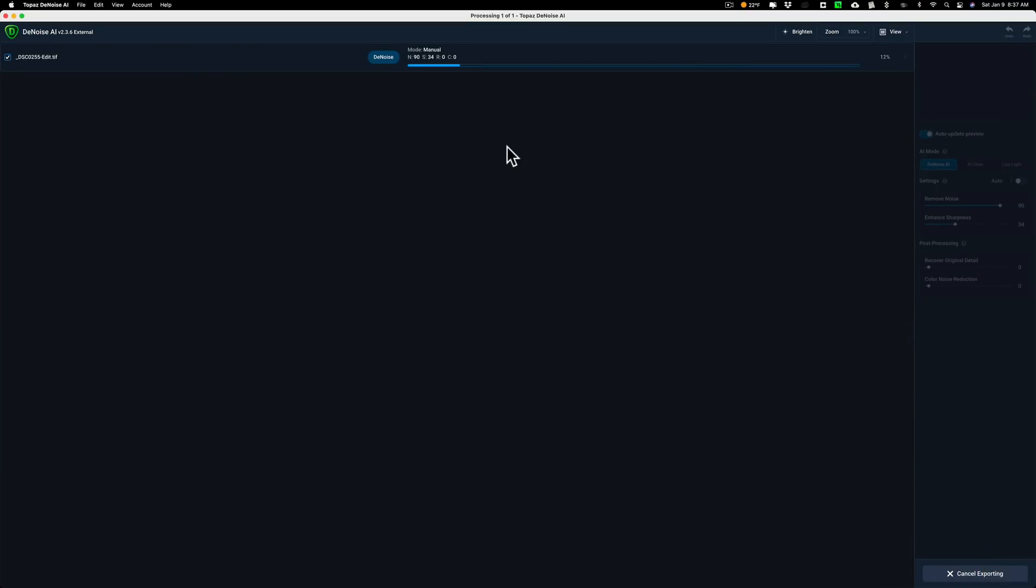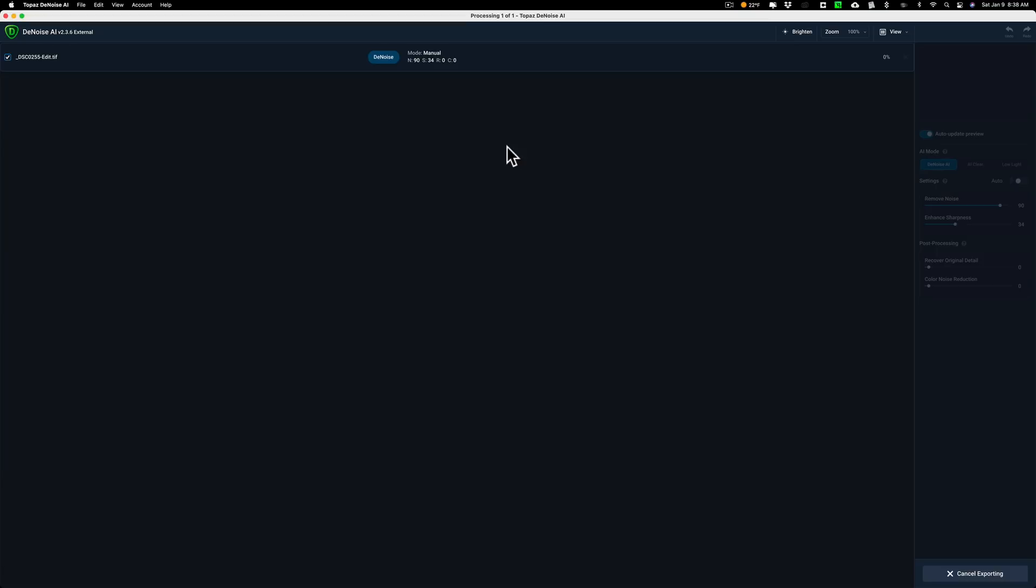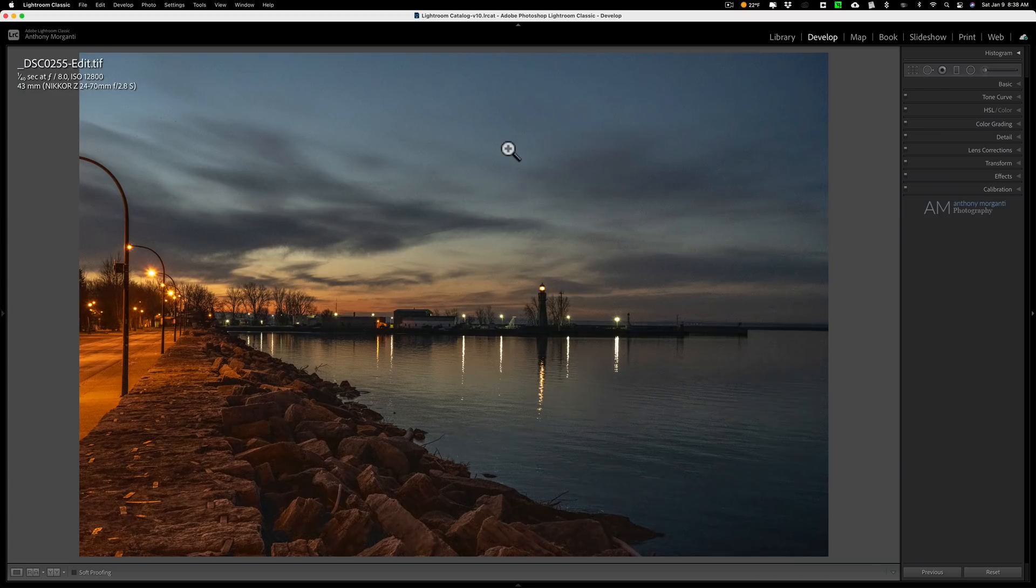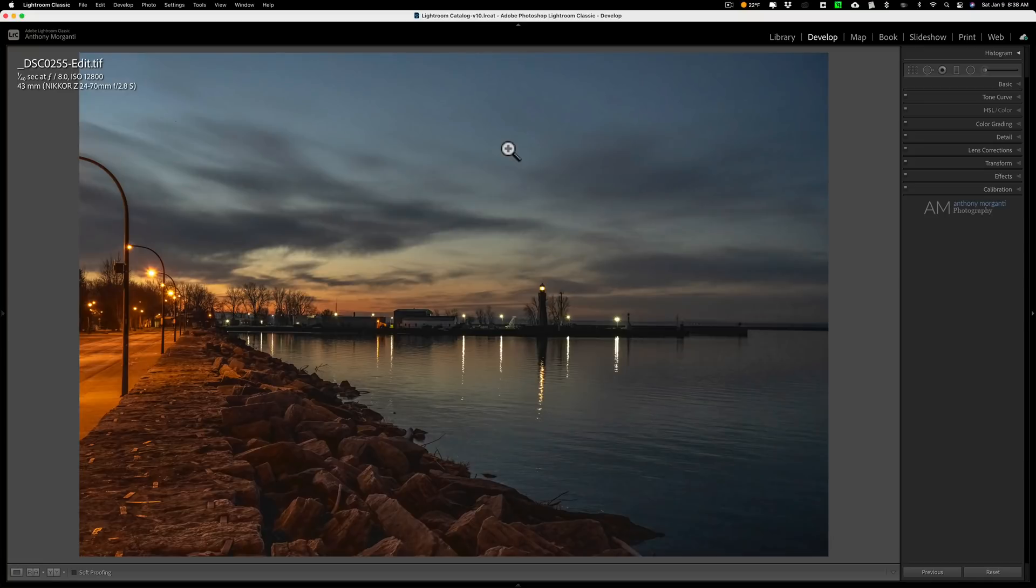Before, I only moved those four sliders: highlights, shadows, whites, and blacks. I really didn't move anything else. The other sliders were all at default positions, including the color noise reduction at 25, which is the default I use for that camera, the Nikon Z7 II. There was no sharpening done and no luminance noise reduction done.